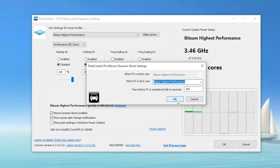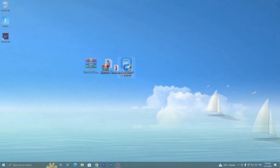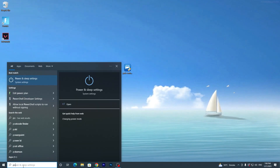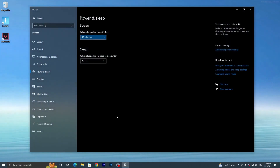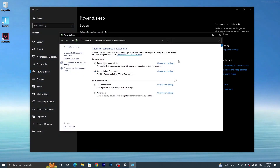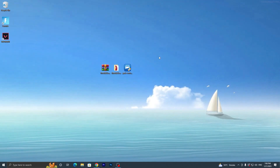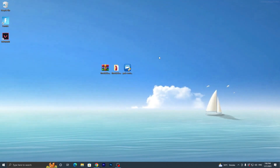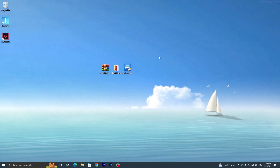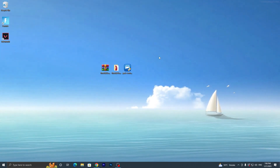After applying the settings, activate the Bitsum power plan. Go to Bitsum Dynamic Boost, enable it, and set it to Bitsum High Performance. Click OK and click OK again. Now go back to Power and Sleep Settings, go to Additional Power Settings, and you'll see Bitsum High Performance is now enabled on your Windows PC. These are the settings you need to apply to get more performance and fix stuttering issues in Fortnite Chapter 4.